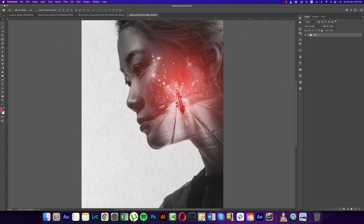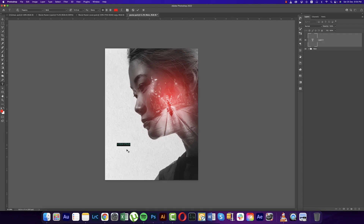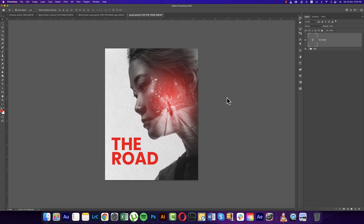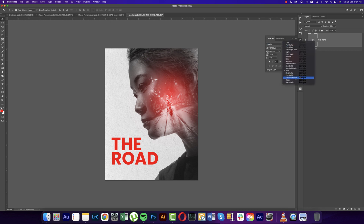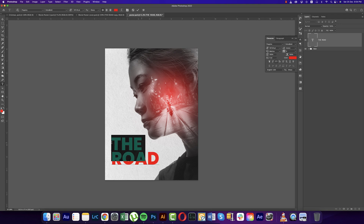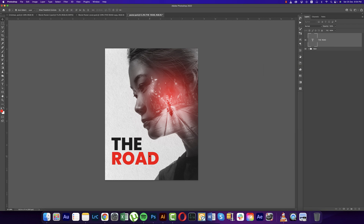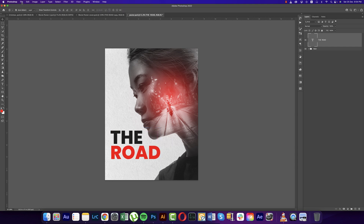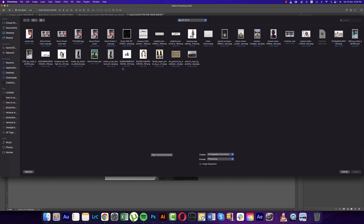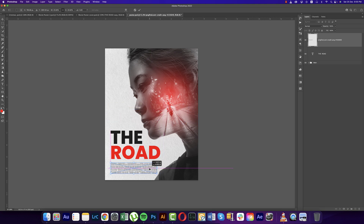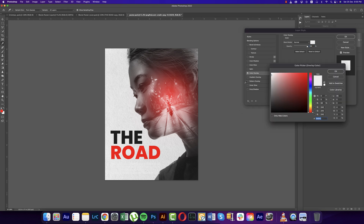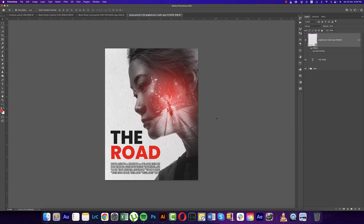We're keeping space at the top for writing the movie title. The movie title is 'The Road' — making it bigger. We'll use two colors. I'll use the Poppins font, which is a free font, Extra Bold. The text should be black. Now go to Place Embedded options — I downloaded a movie footer. I'll provide the download link, or you can write your own cast and crew. Apply Color Overlay in black.